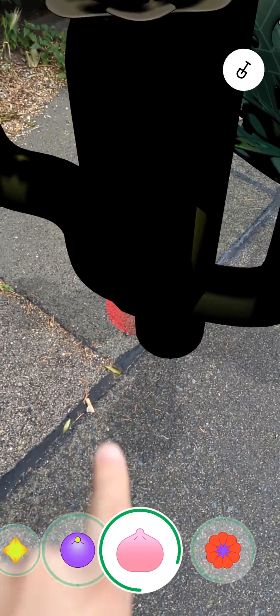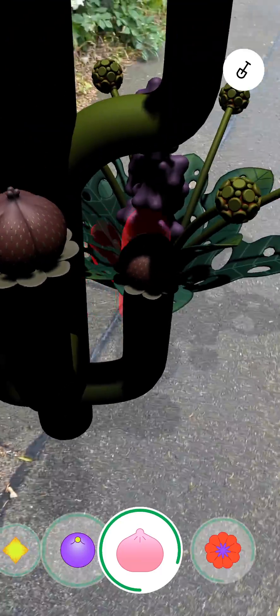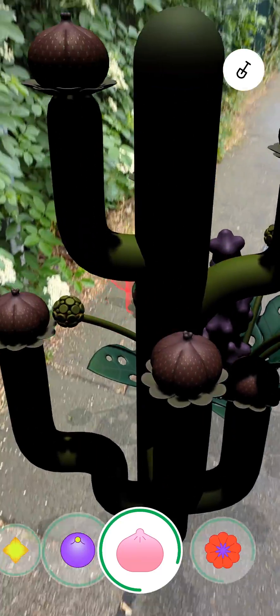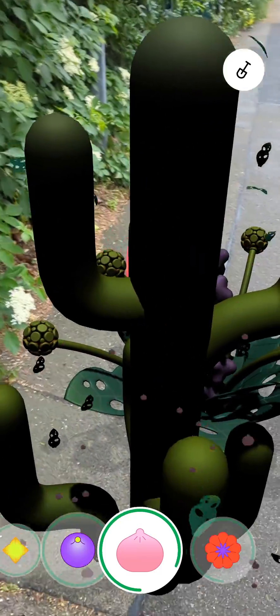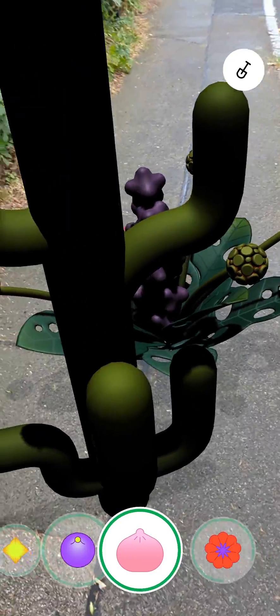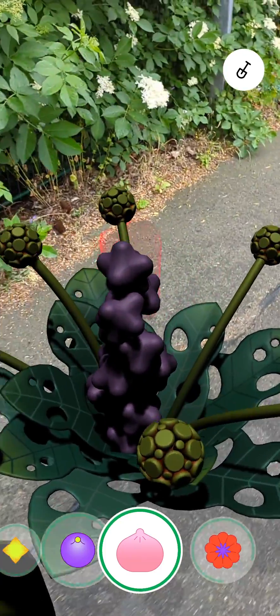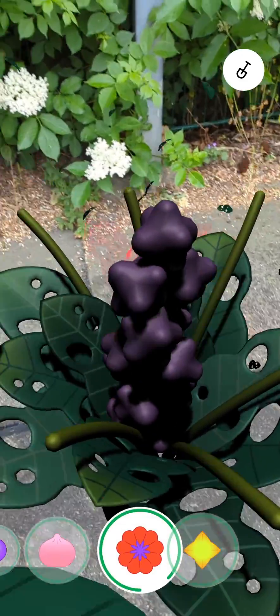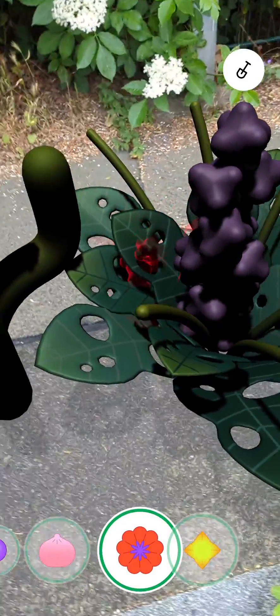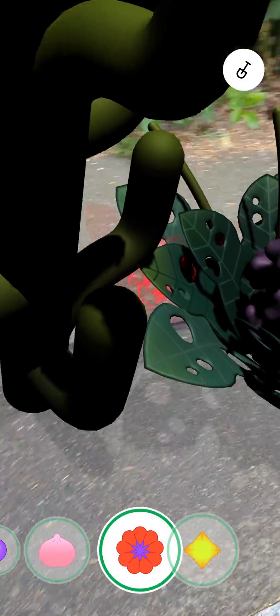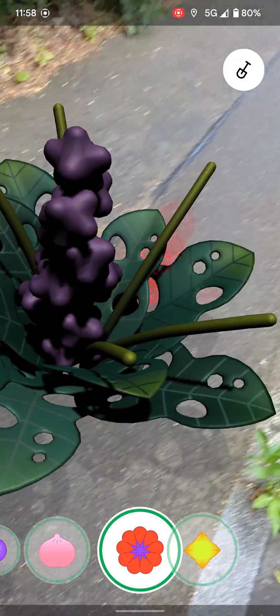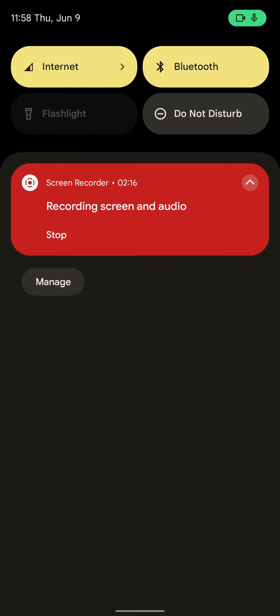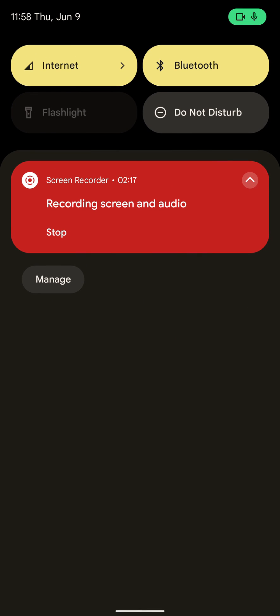I put it a little bit in the front there. Anyhow, still very much impressive what you can do here with the Google ARCore Geospatial API and the visual positioning system. Very, very good. Thanks for watching, and I hope to see you soon. Bye bye.